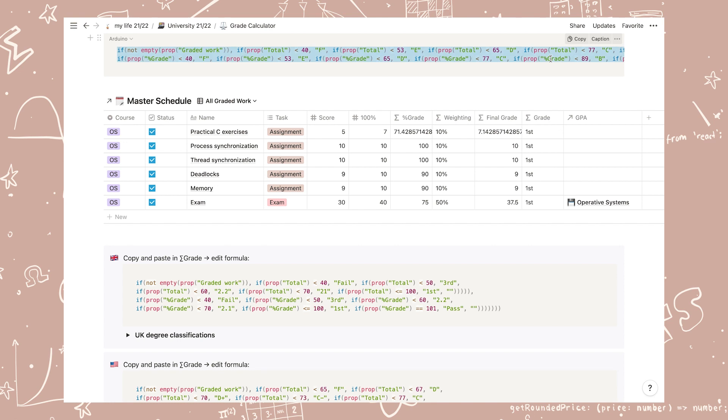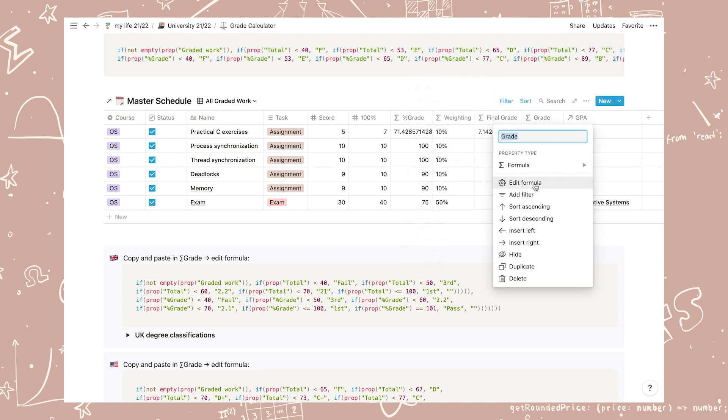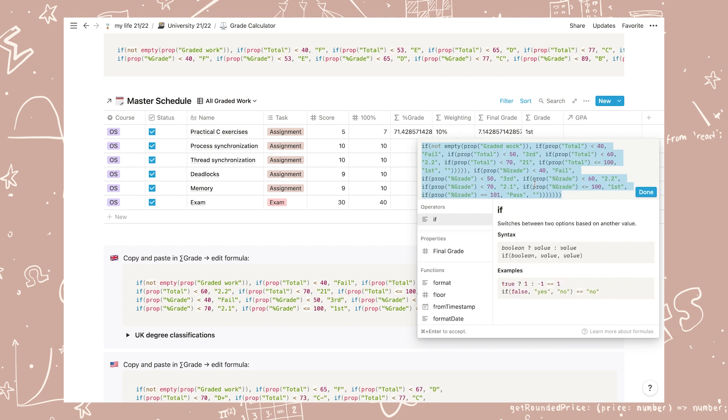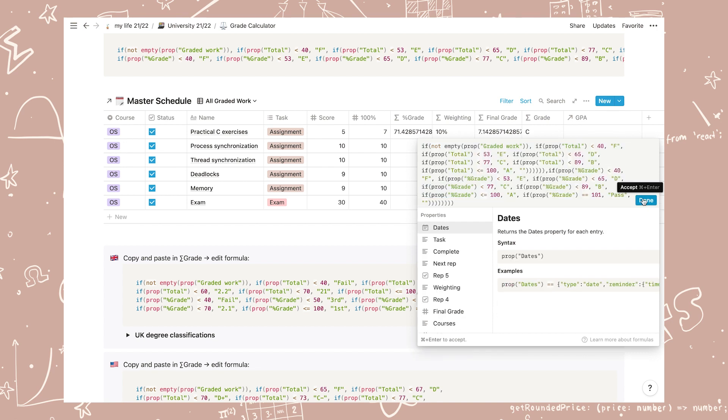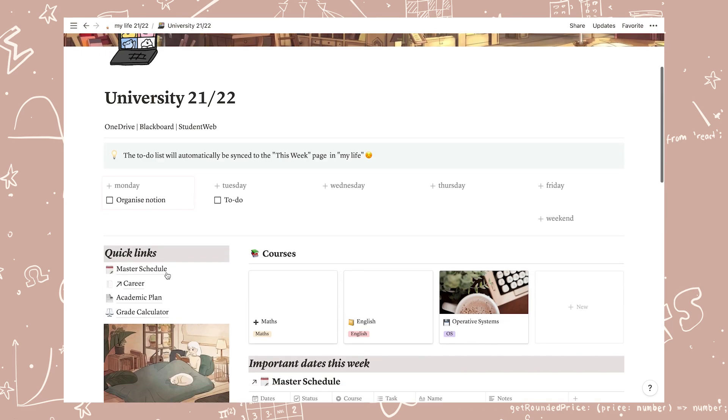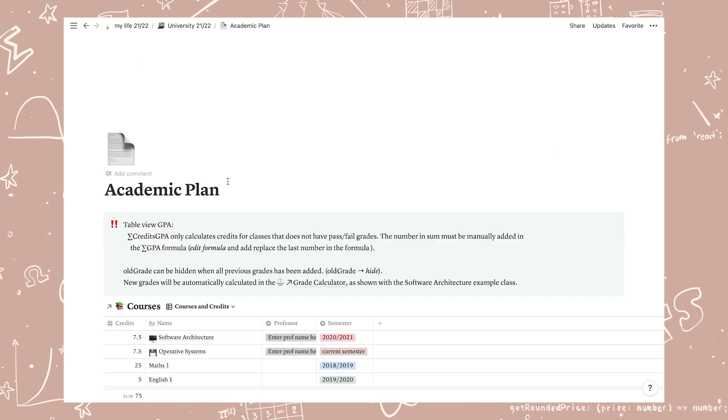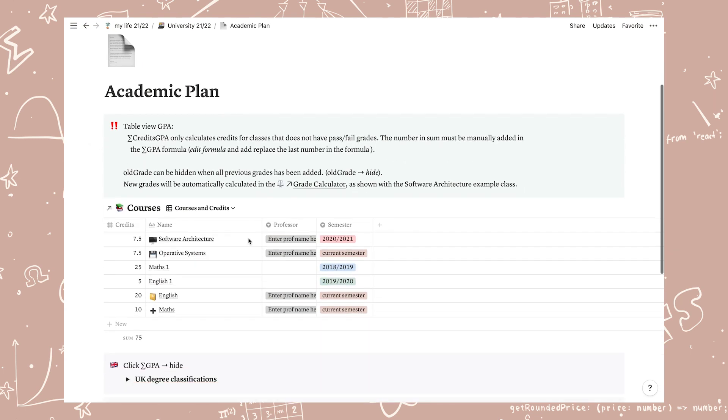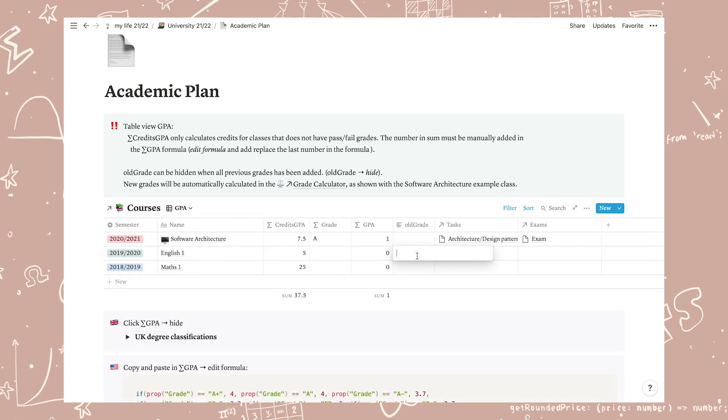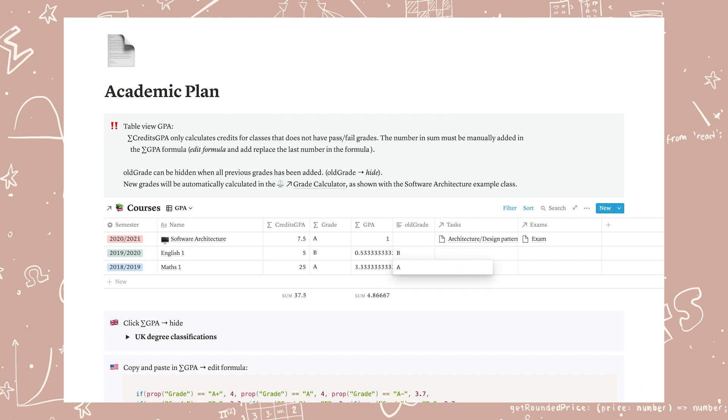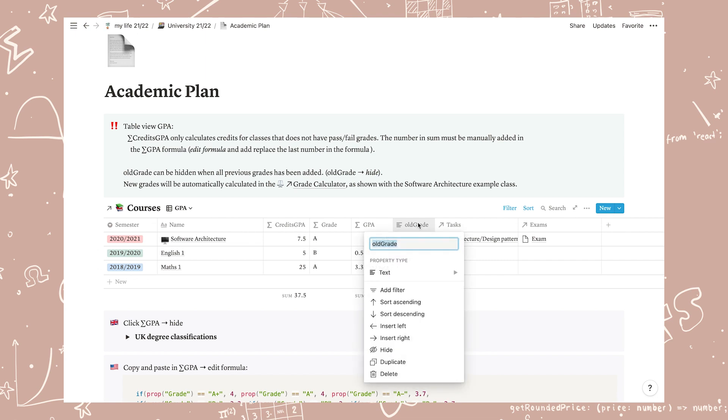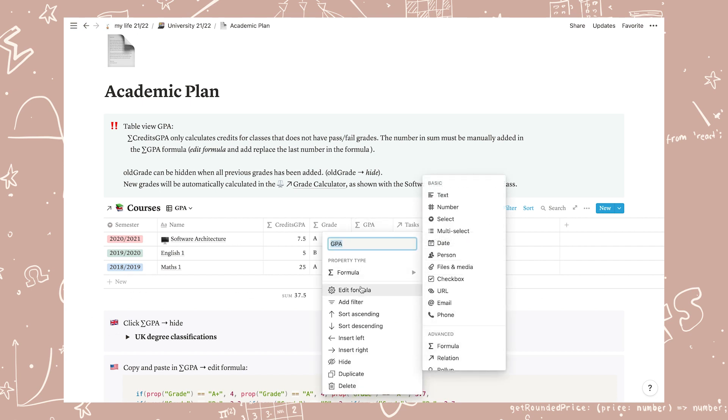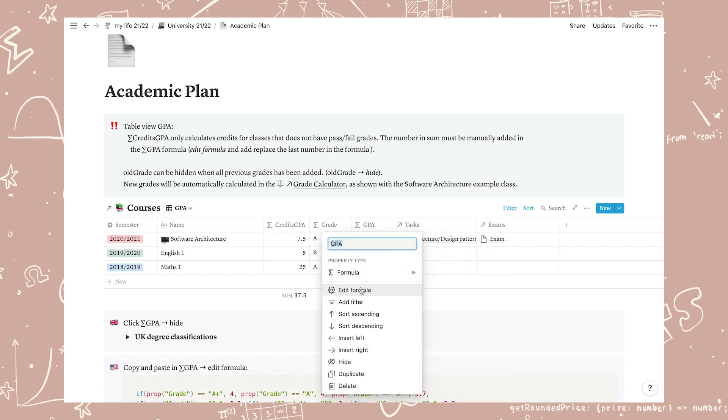If you have duplicated my workspace before this was added you can simply just copy the callout boxes and add them to your workspace. Now that the formula is set up you can head back to the academic plan and go to courses and credit. Click on the GPA column and edit the formula to work for your grading scale or hide the column if you don't calculate grade averages. Write in the grades that you got for your previous classes in the old grade column, then click the column and select hide. Then you can click the GPA column, select edit formula, and replace the final number in the formula with the number you see in sum of credits GPA.